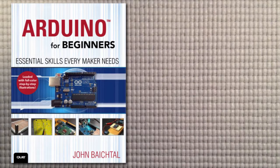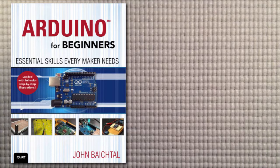In lesson five, we'll switch things up a bit. I'm going to run through the toolbox I used to create the projects in my Arduino for Beginners book.